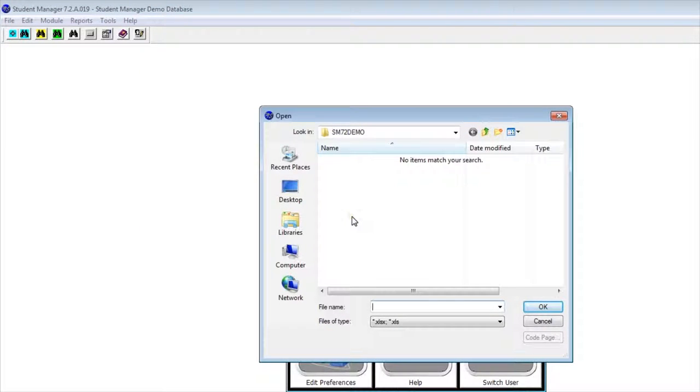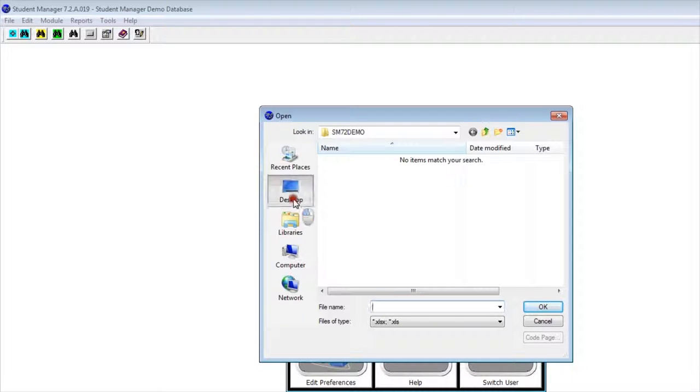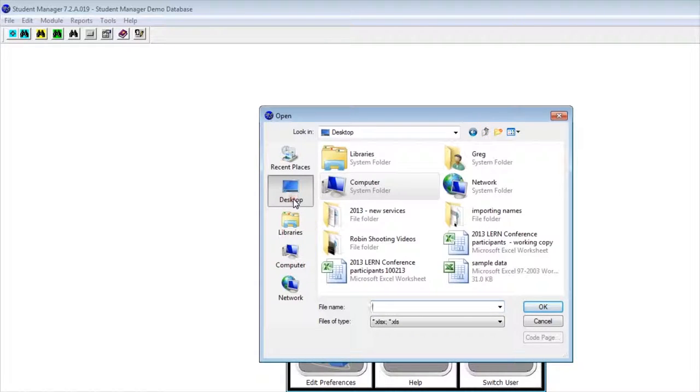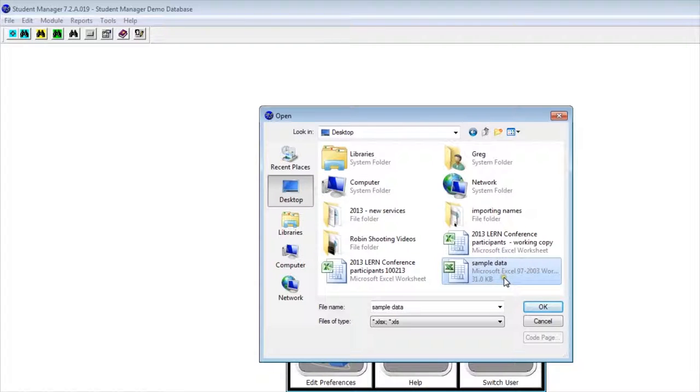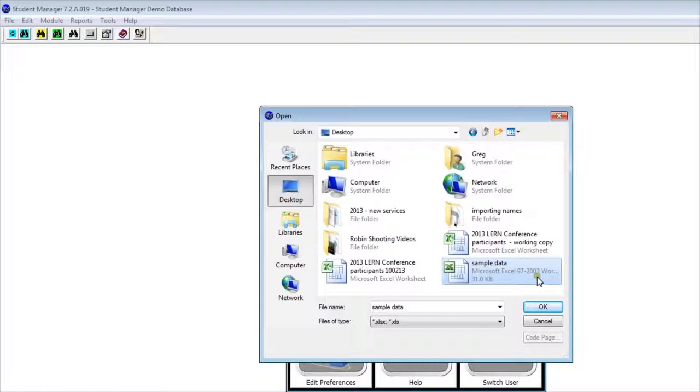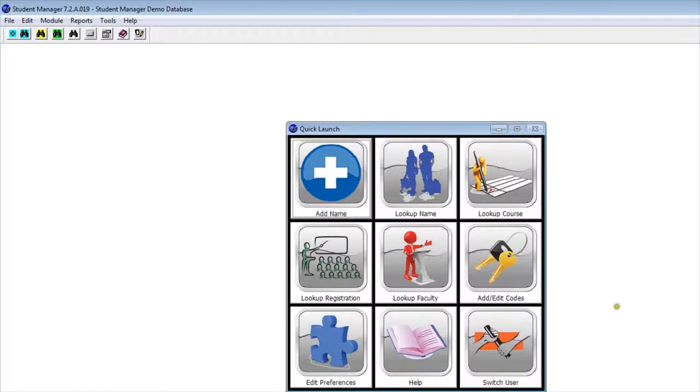The first thing it's going to ask you is to find the data file you wish to import. Mine's on the desktop, and I'm going to choose the sample data file. Notice that I'm using the Excel 97-2003 format so I can import it into Student Manager. I'm going to click on the file and click OK.